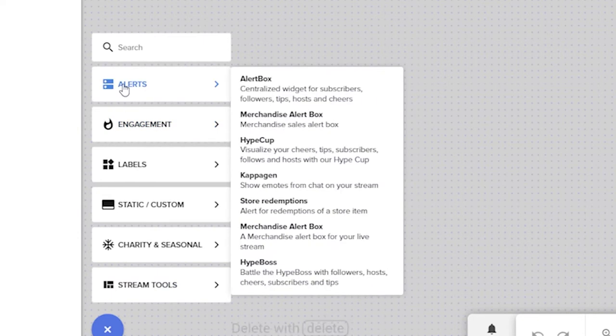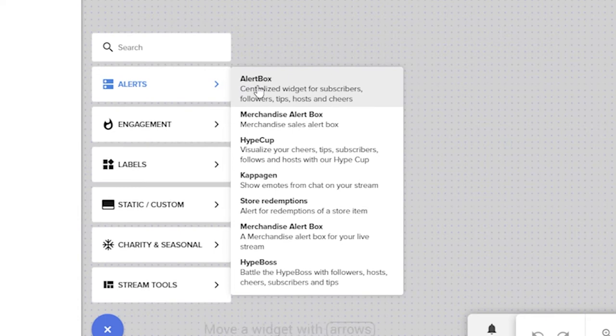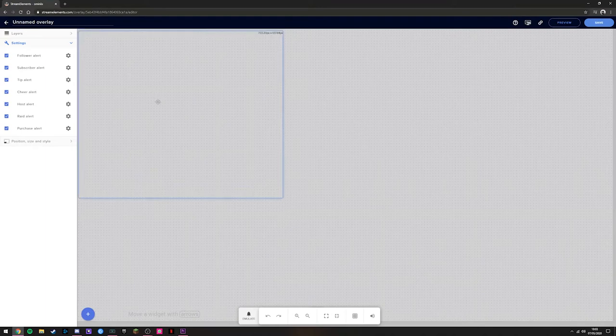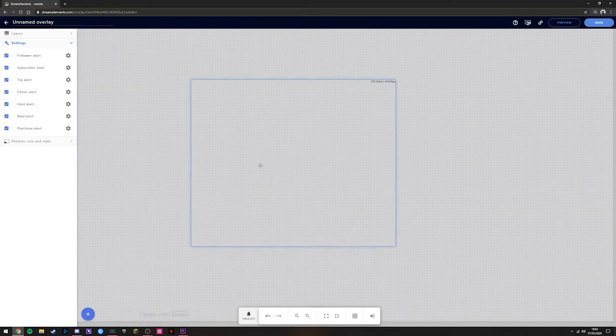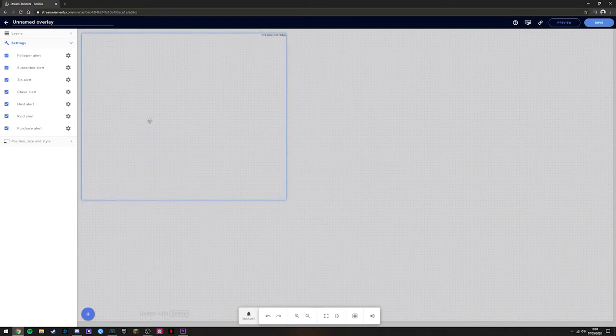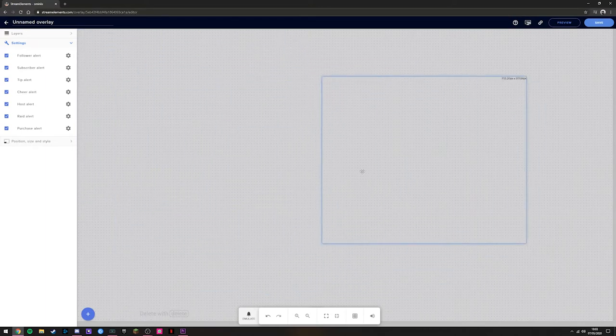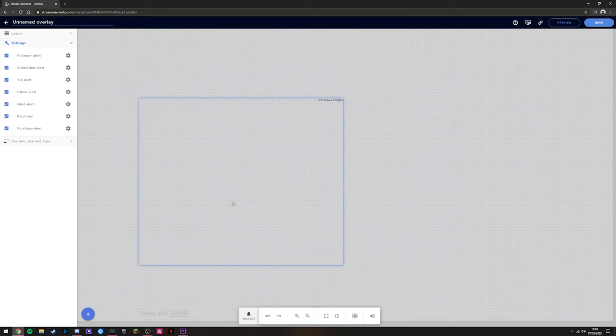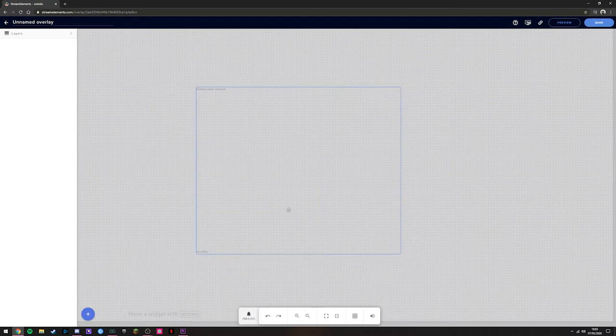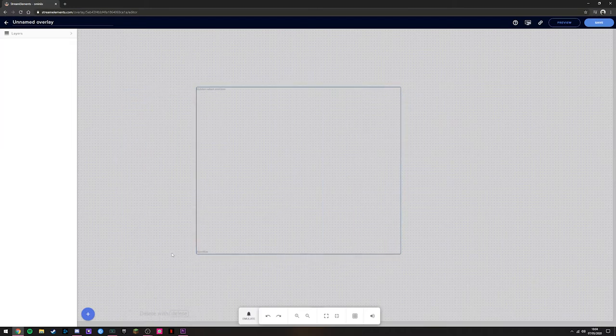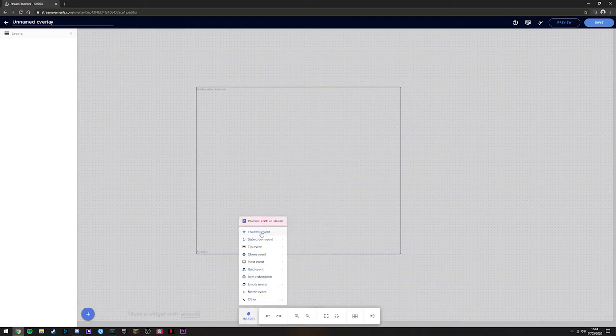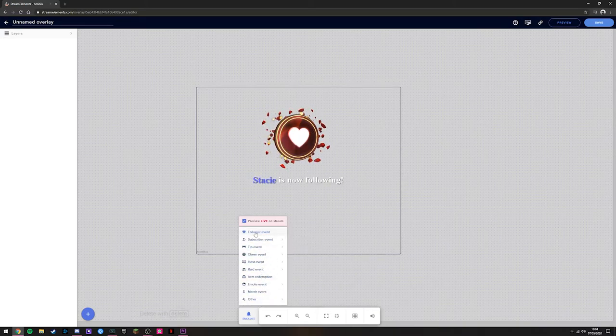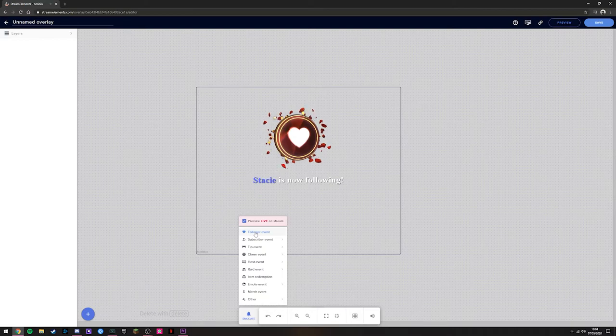First things first, head over to the left hand side where it says Add Widget and click Add. It will give us a list of different things that we can add to our overlay. If you want a little alert box to pop up when somebody follows or subscribes, you can go into Alerts and click Alert Box. That then adds a box in this top left corner and you can freely drag it around anywhere you like.